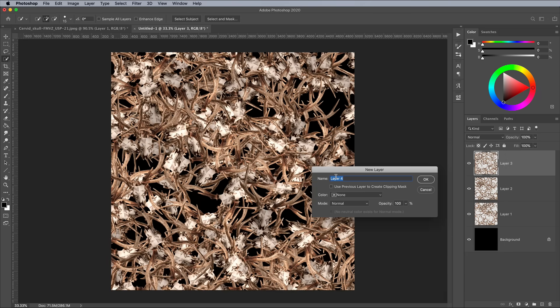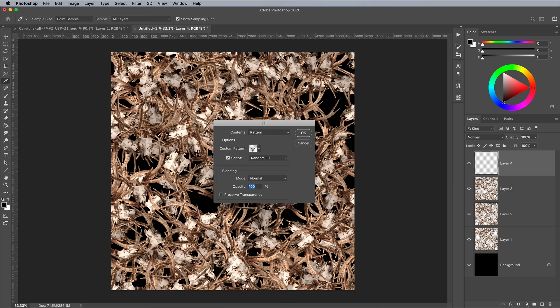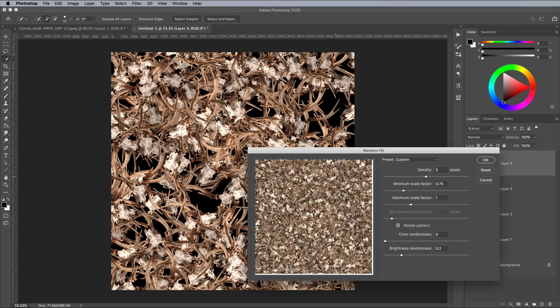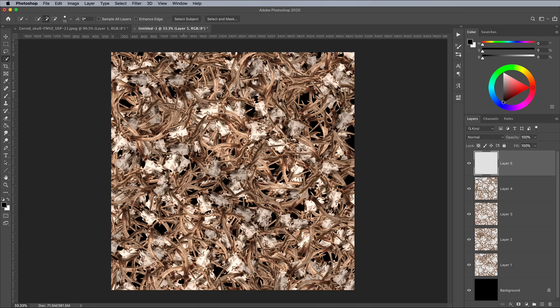To speed up the process, you can incorporate some shortcuts, such as CMD or CTRL key on Windows, Shift and N for new layer, then Shift and F5 for fill.